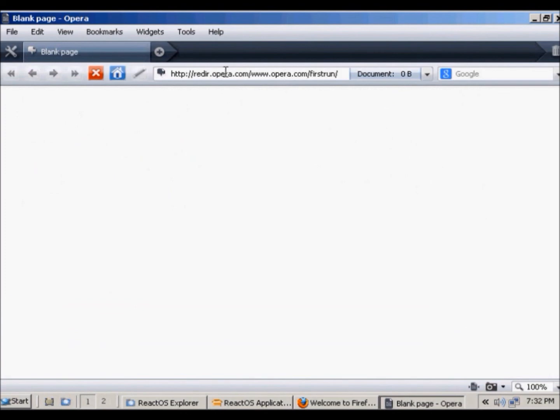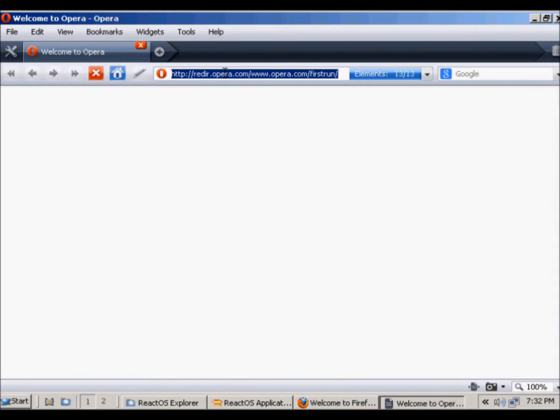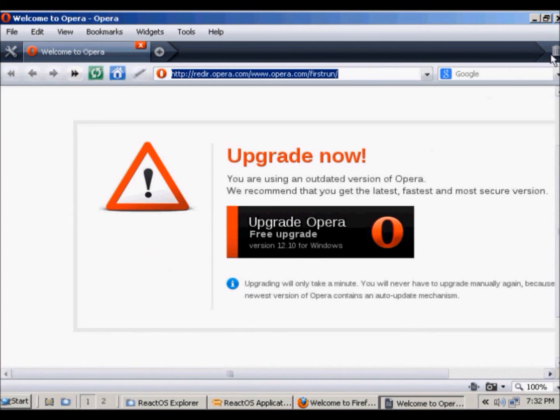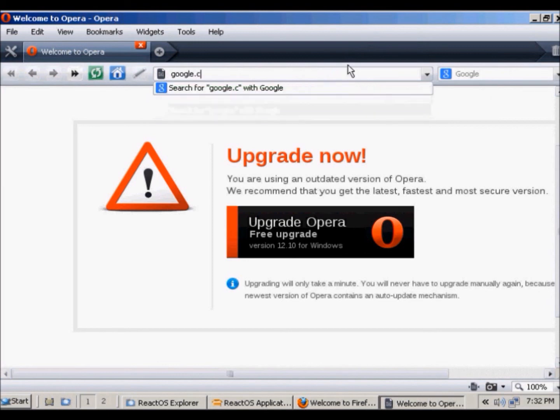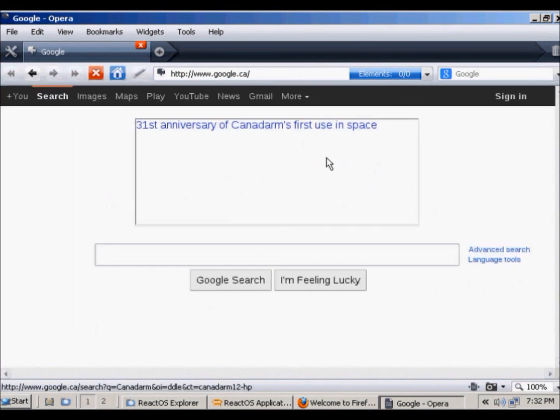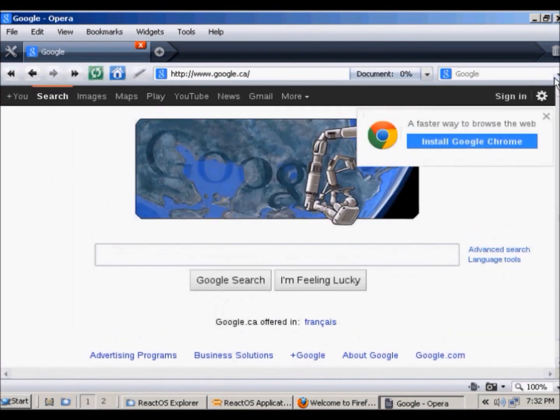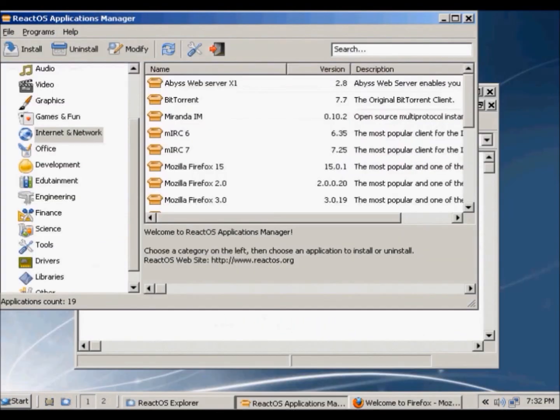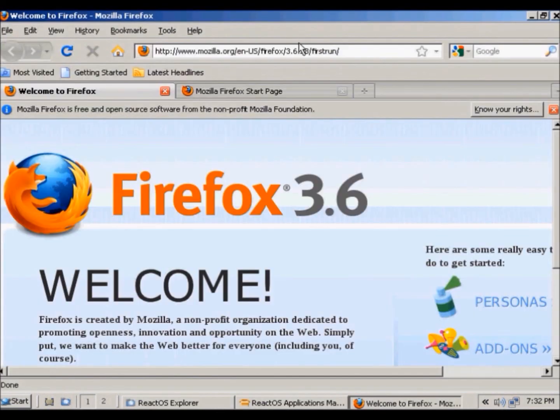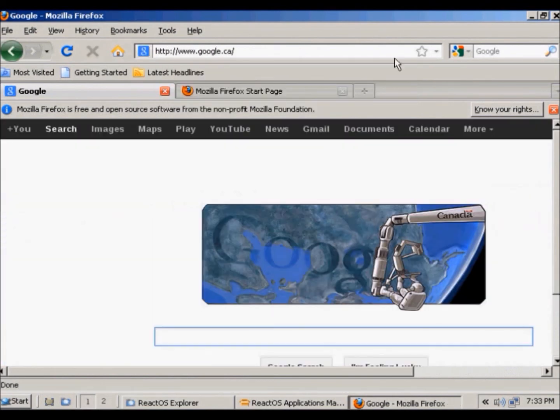So yeah this is Opera. I tried installing the recent version of Opera but it doesn't work so it doesn't matter. I'll try to go to Google and it works just fine. We can close that, and Firefox let me try to go to Google here. Yeah so now I can go to the internet.